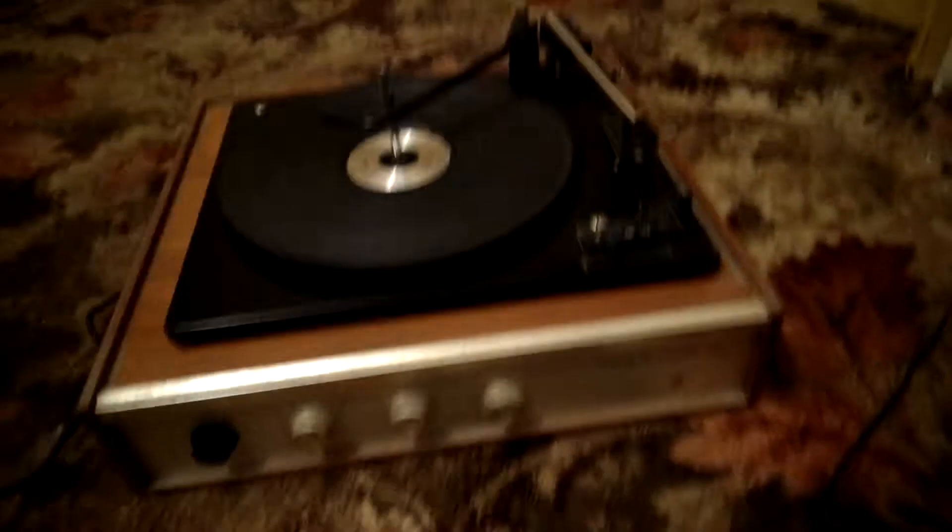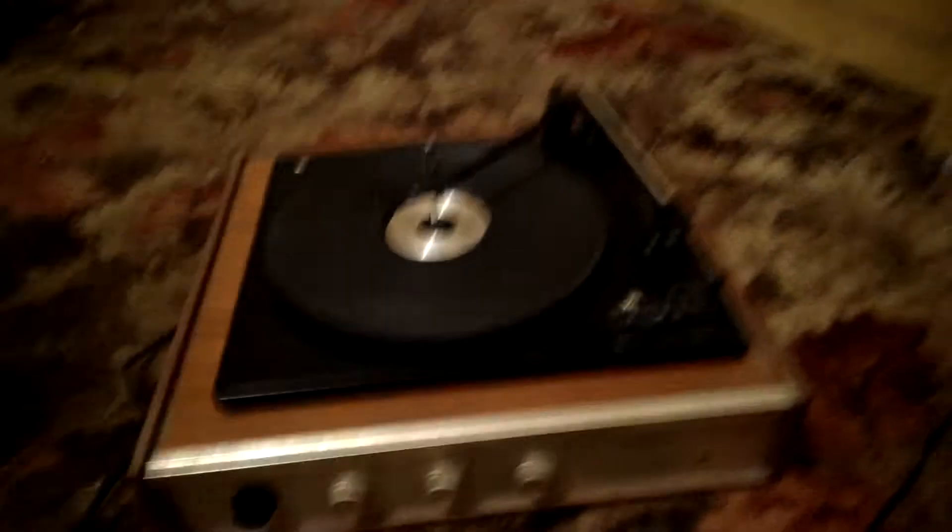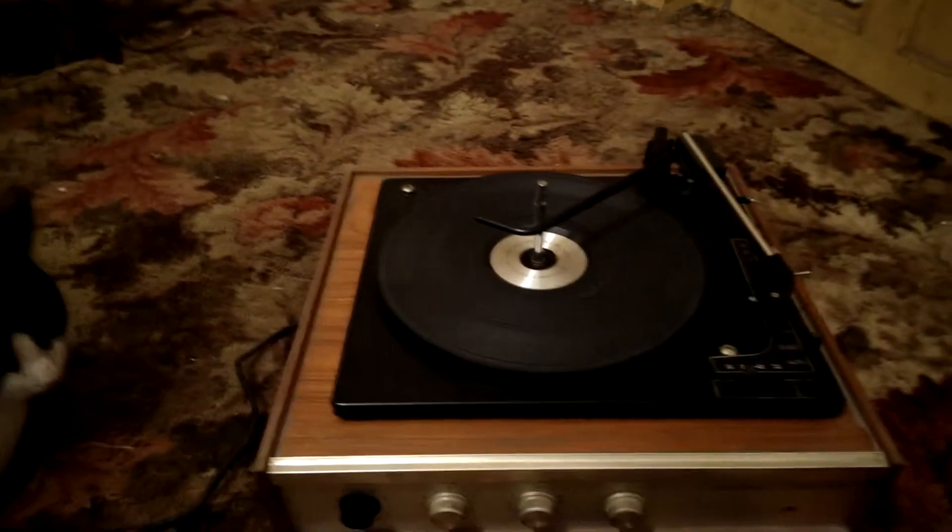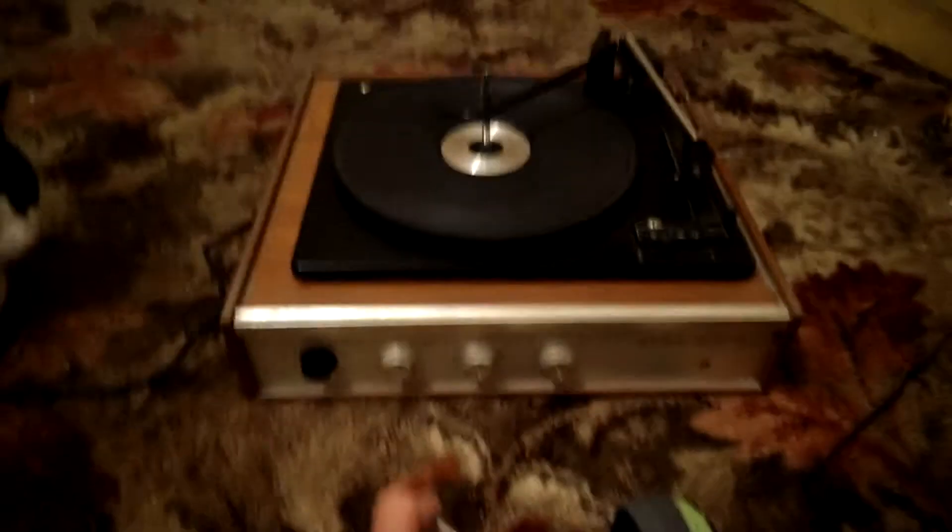Here we have a video for an Elba 662 record deck. It's all working. I'm just powering it up to show you it works.